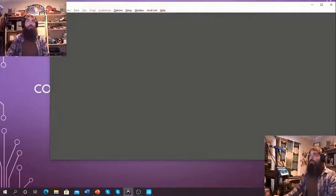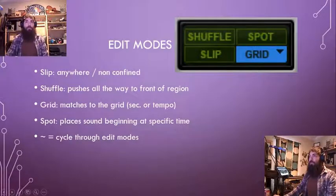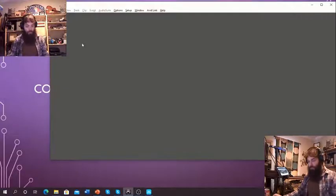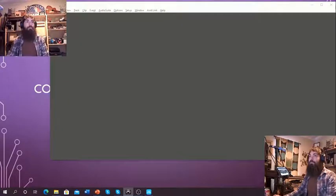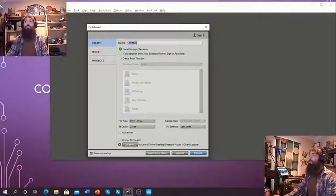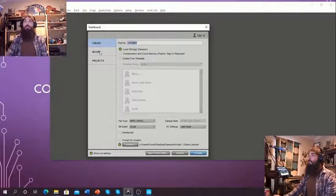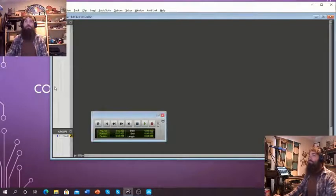We've got Pro Tools pulled up. We can create a new session. When we do that, it's going to allow us to create a new session. You just want to make sure that you've got it titled, correct bit depth, sample rate, and the location is one that you can find. I'm going to go just to Recents, and I've got one created here for us.